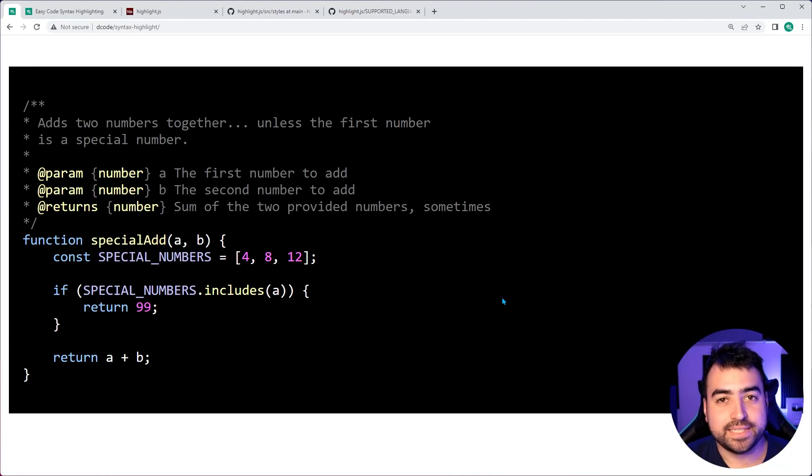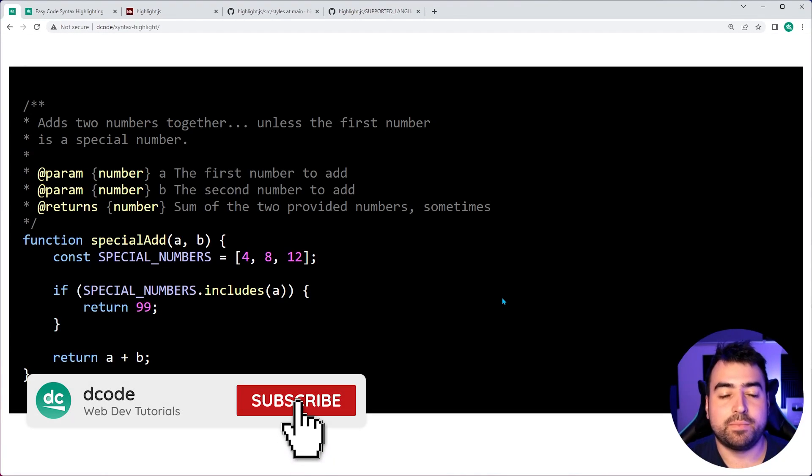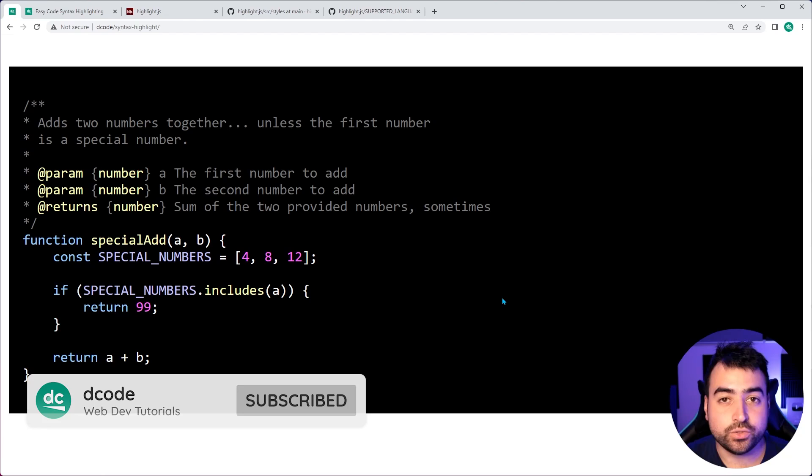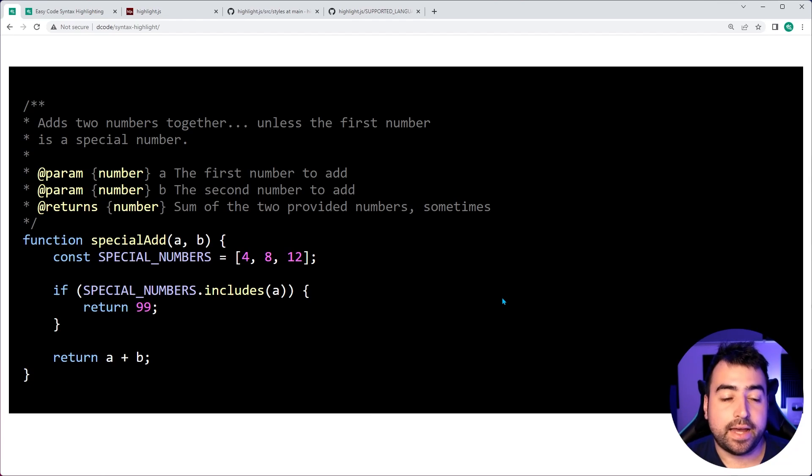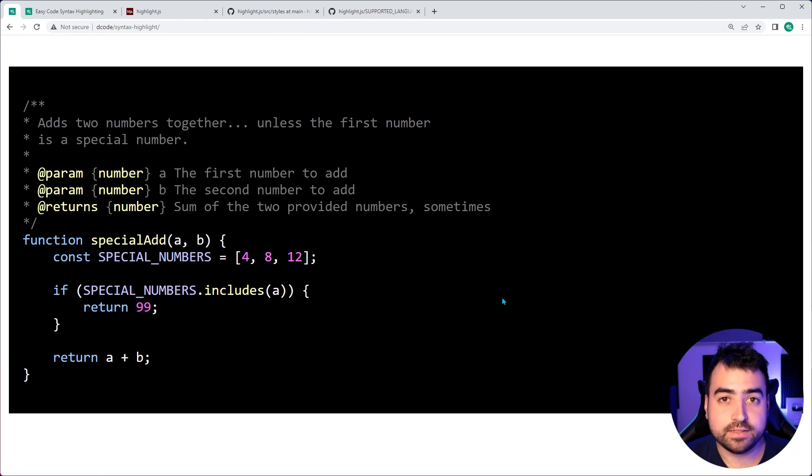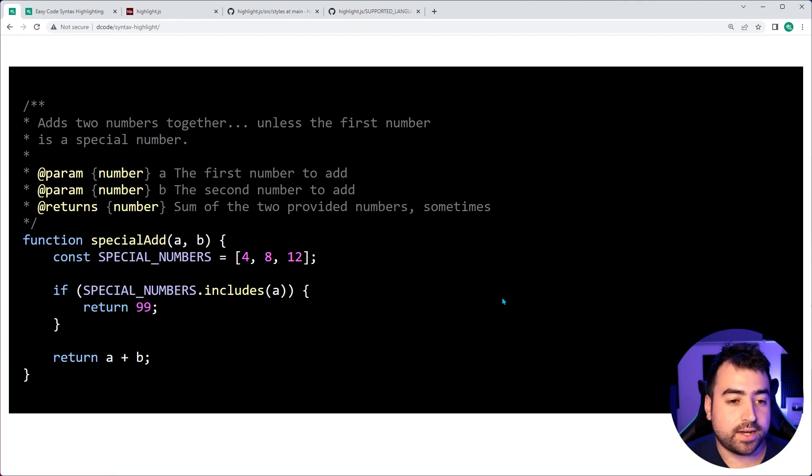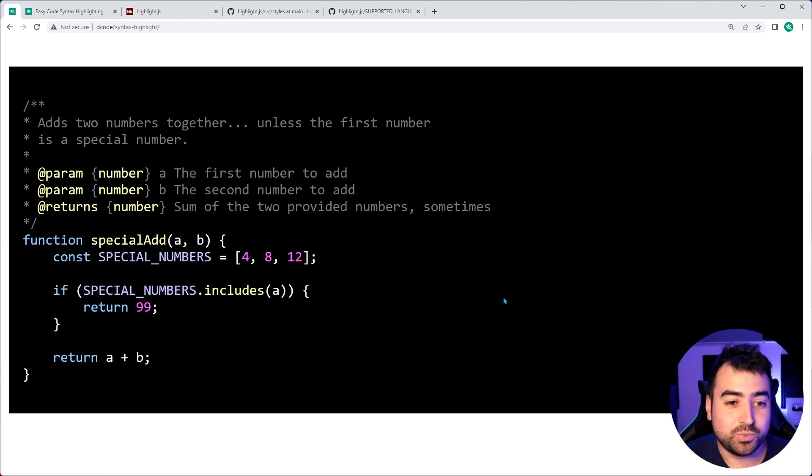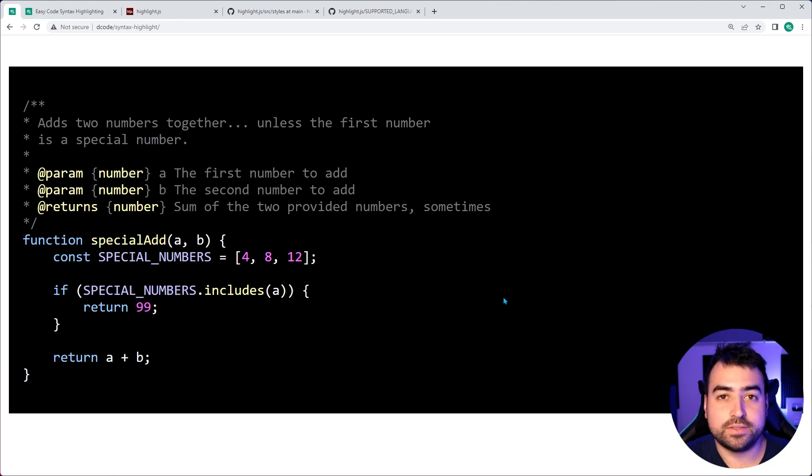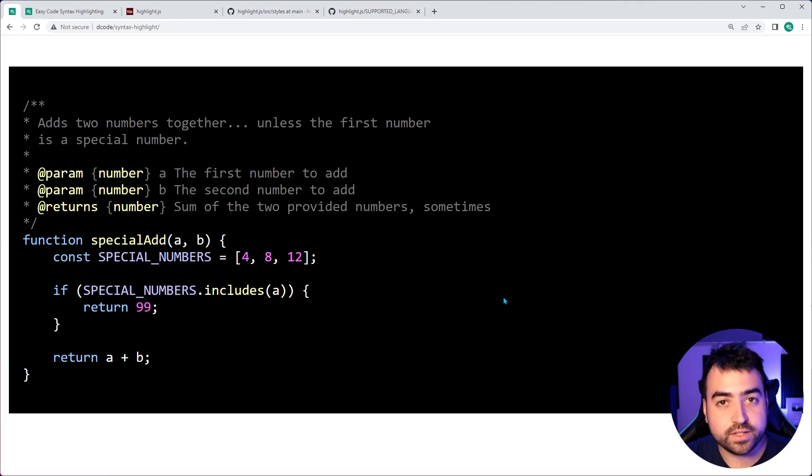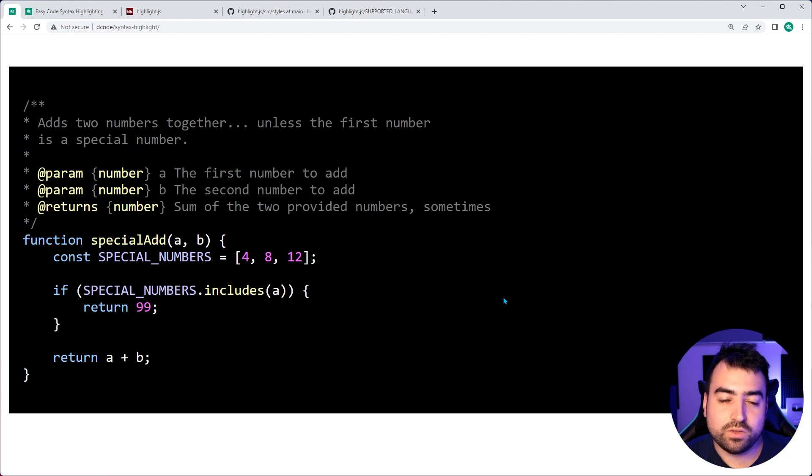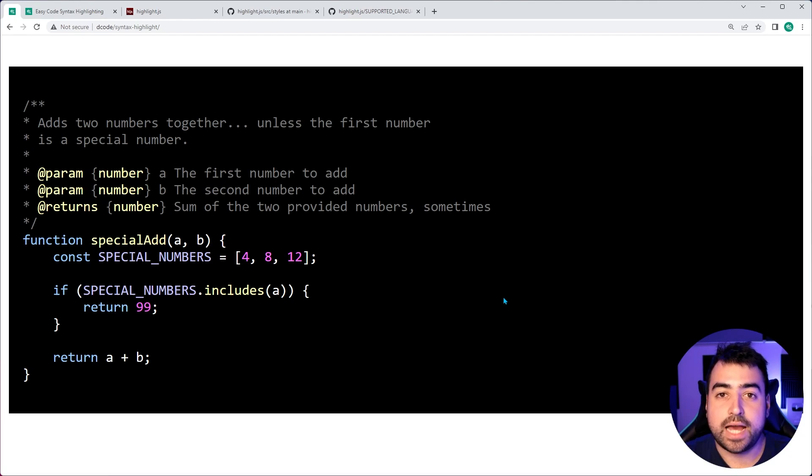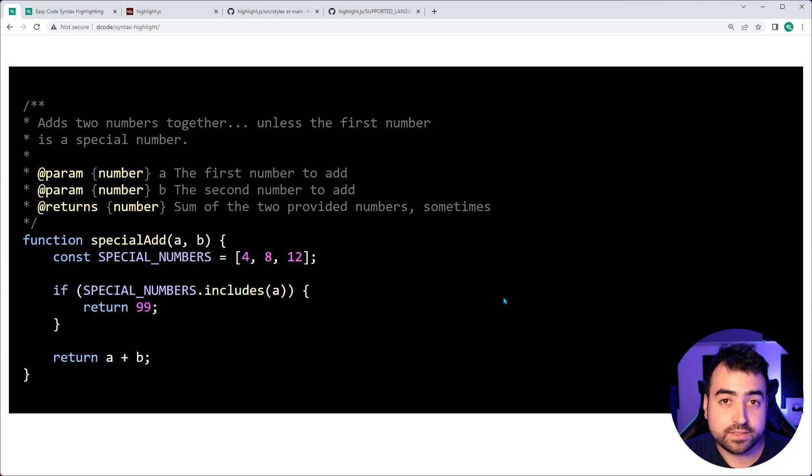Hey, how's it going? My name is Dom and in today's video, I'm going to be showing you how easy it is to have syntax highlighting like this on your website. I assume that you are a developer who wants to put some code on some sort of project that you're working on.